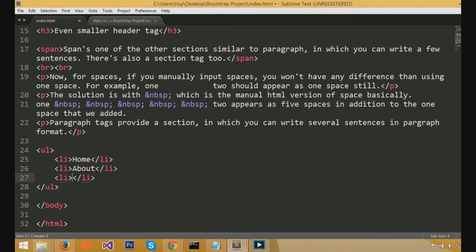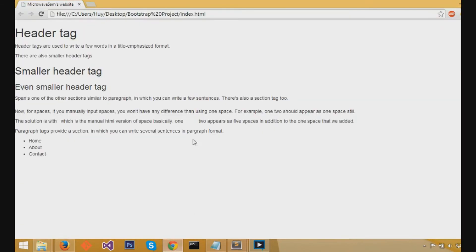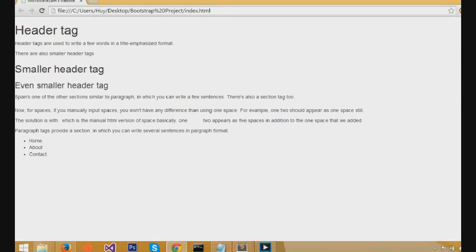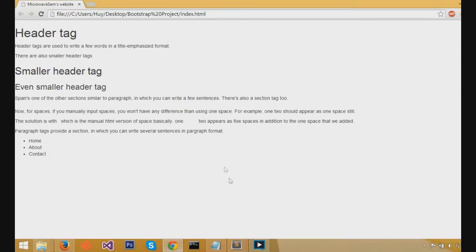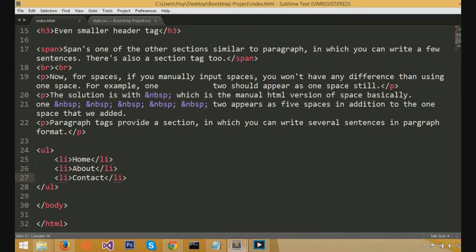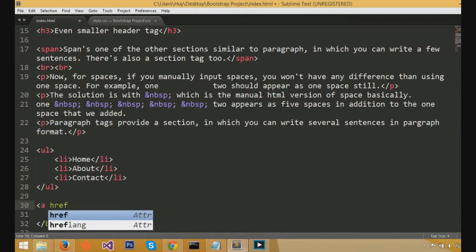So, if we do three li items with home, about, and contact, and we save these, it would be in bullet format with home, and then about, and then contact. Now, that's pretty useful, and that would be basically useful for navigation bars on the top of the page, and in combination of CSS, you'll see it form.